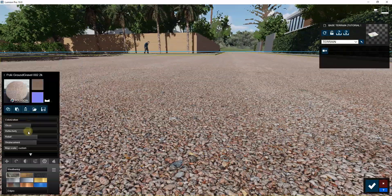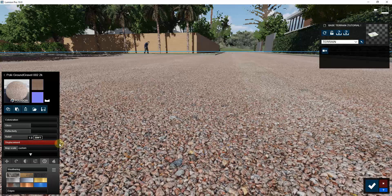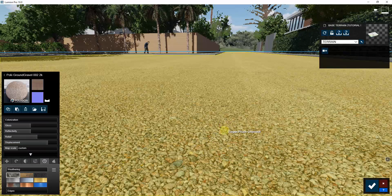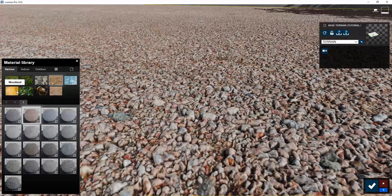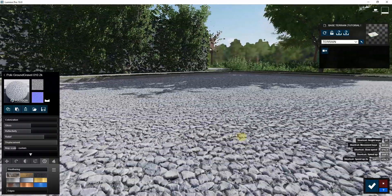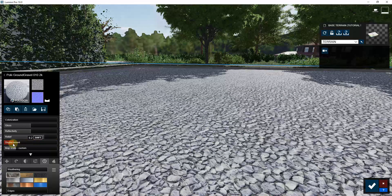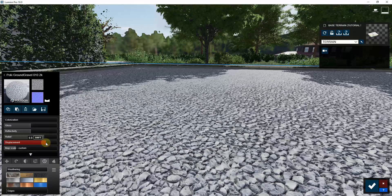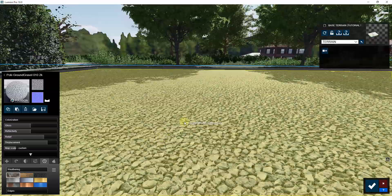When you edit these materials, you can adjust the strength of this effect using the displacement slider. For example, with this gravel material you can make it look really 3D by dragging the displacement slider. I do recommend being a little careful — if you overdo this, depending on the material, it can look a little weird. You don't always need to crank it all the way; leaving it in the 5 to 7 range usually looks pretty good, though for a stronger effect you can go higher.